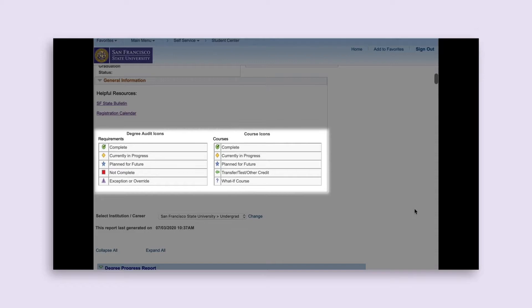It will also indicate if the coursework was completed at SF State or through transfer credit. Next to each requirement area, a green circle with a checkmark indicates the requirement is complete, a yellow diamond indicates you are currently enrolled in a course that fulfills this requirement, and a red square indicates the requirement is not complete and you still need to take a course or courses to satisfy it. Note that if you have already satisfied a requirement, enrollment in an additional course that meets the requirement will change the status to a yellow diamond.